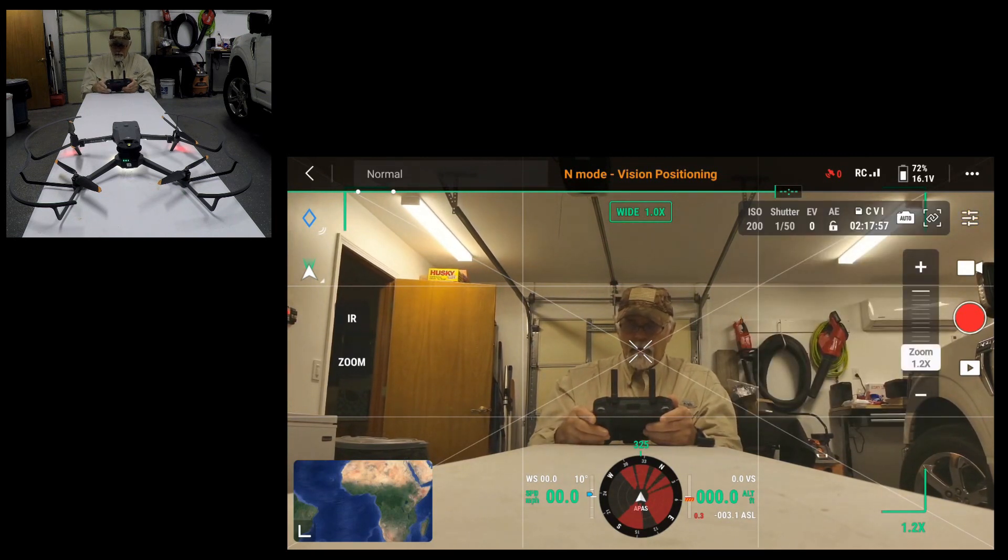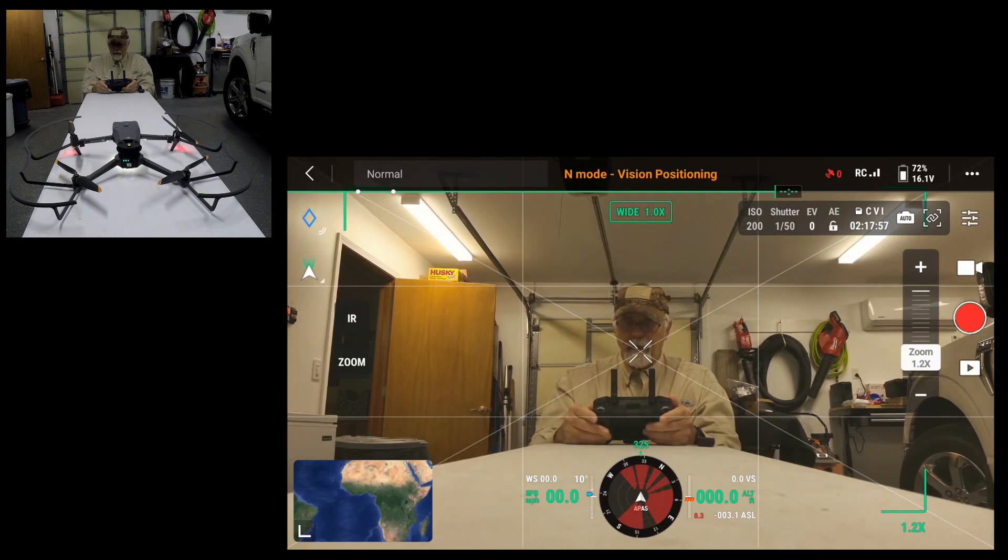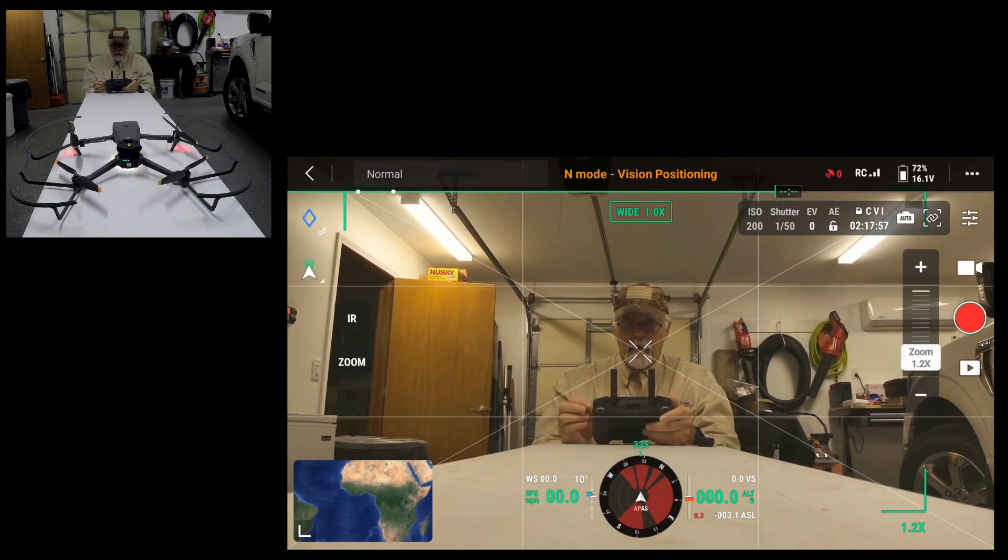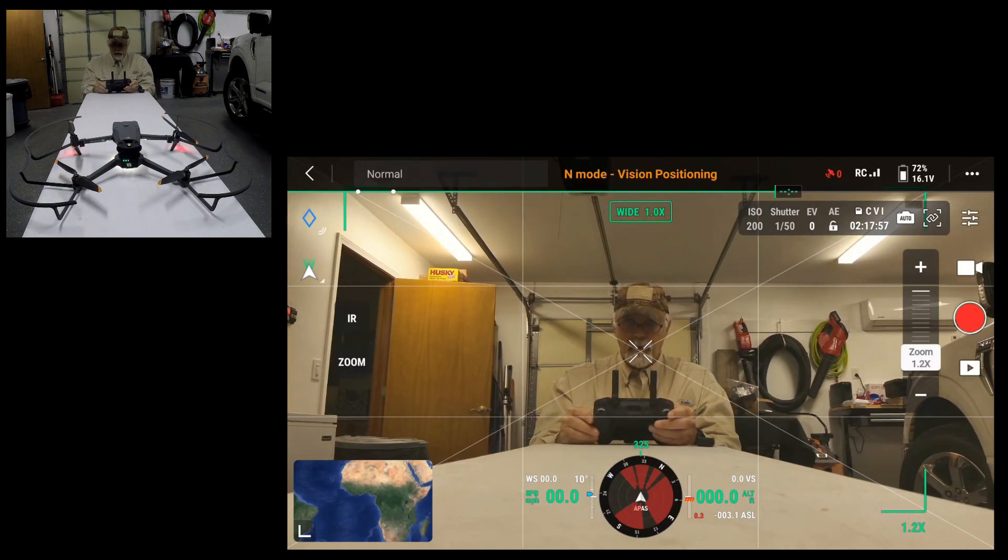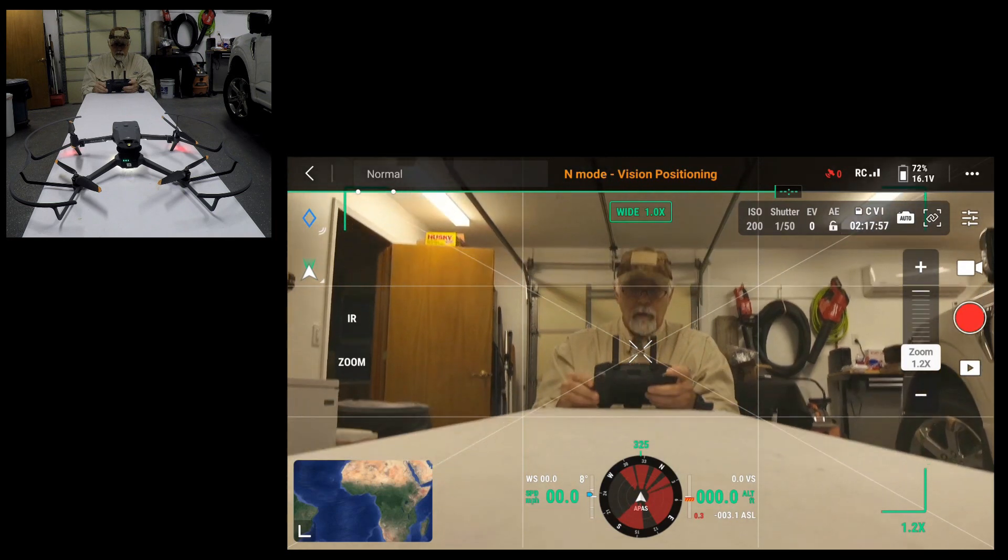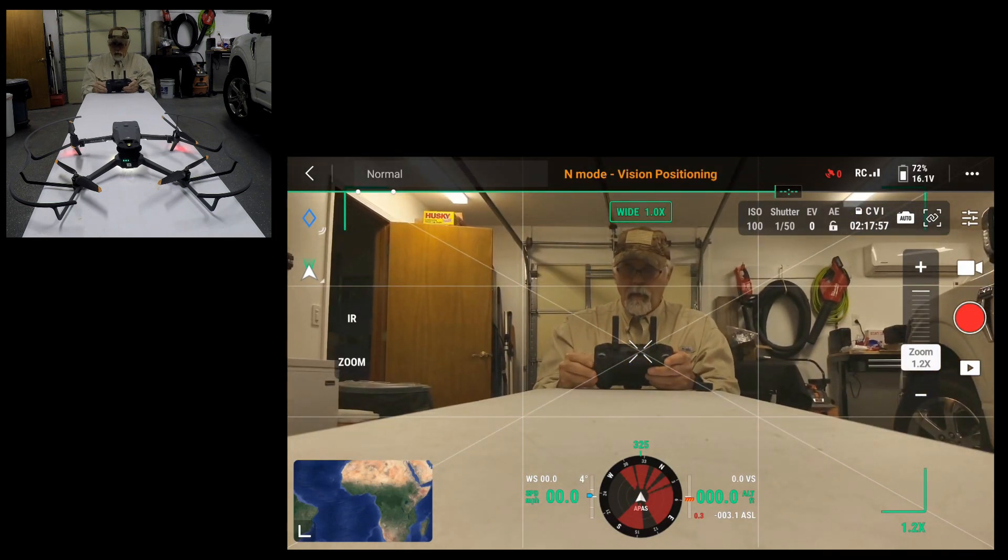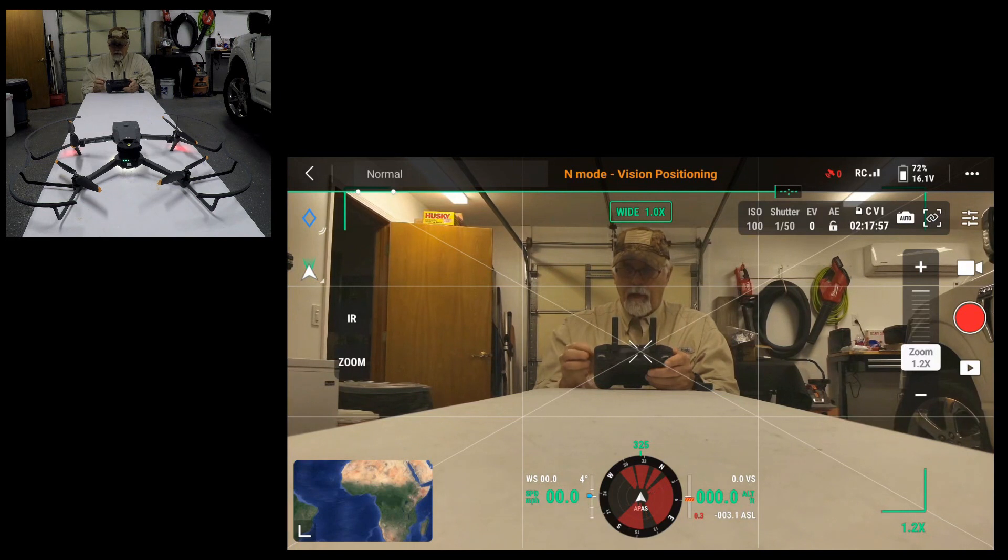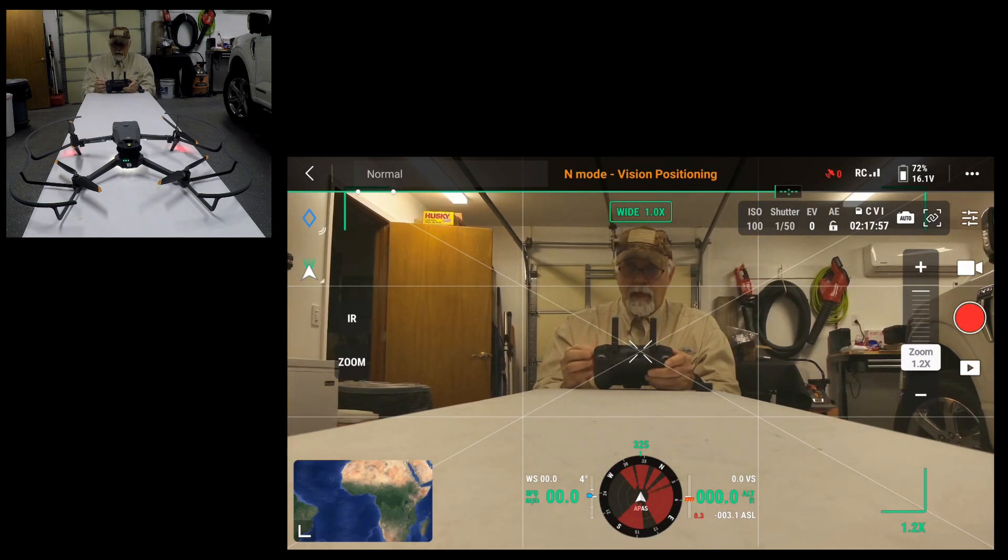So with that, I think I've accomplished my goal of sharing with you how to use landing lights, whether they work or don't work while you're using the drone at night or during the day. Take care. Thanks for watching.